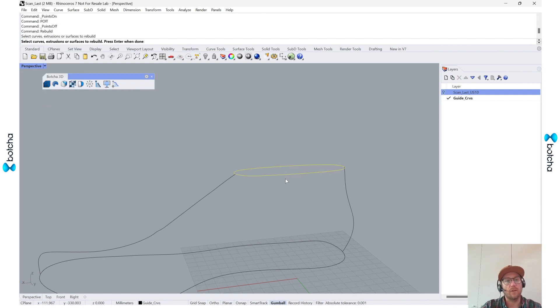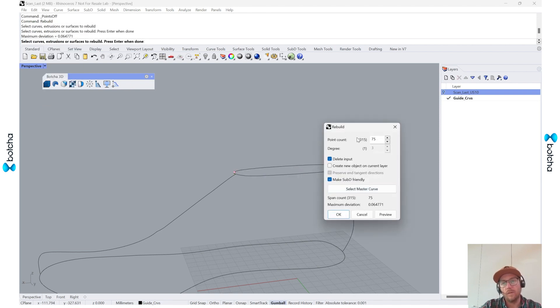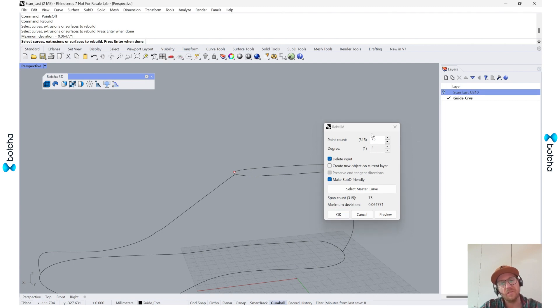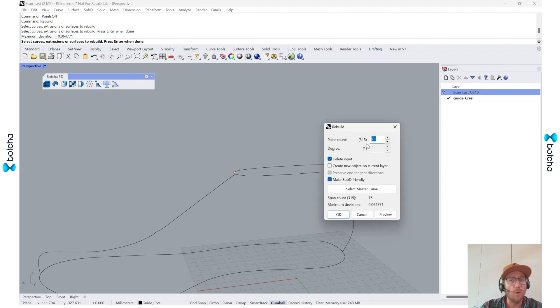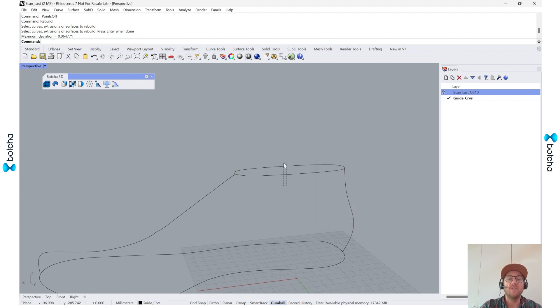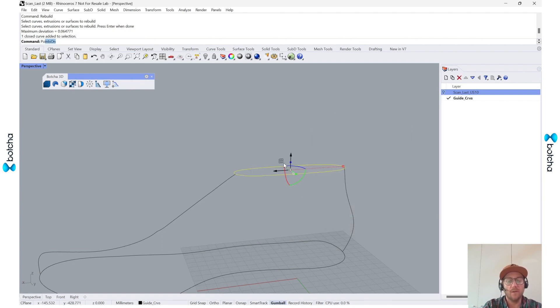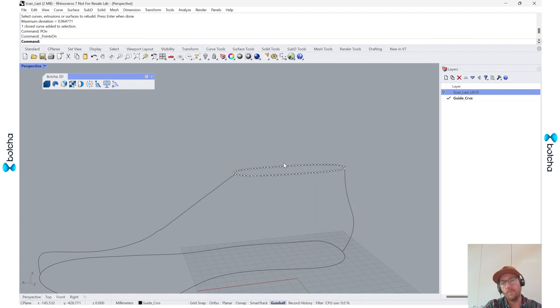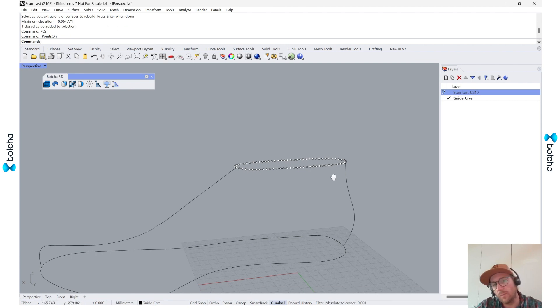Select the curve. And then it gives me my point count of 300 points. I found that 75 is good. You can go higher or lower depending on what you need. But what's going to happen now, if I turn the points on, it's a more even distribution of points.